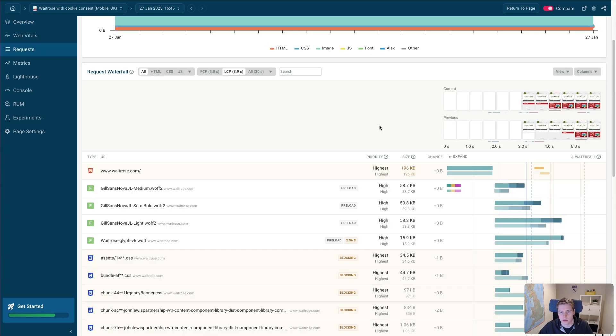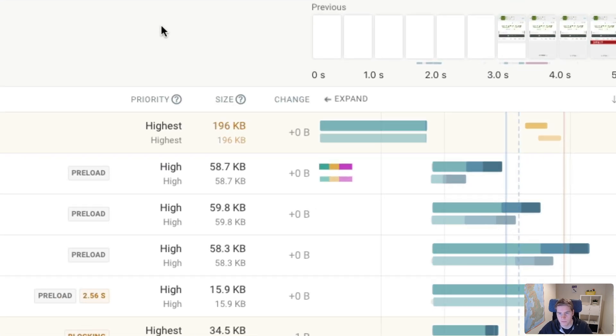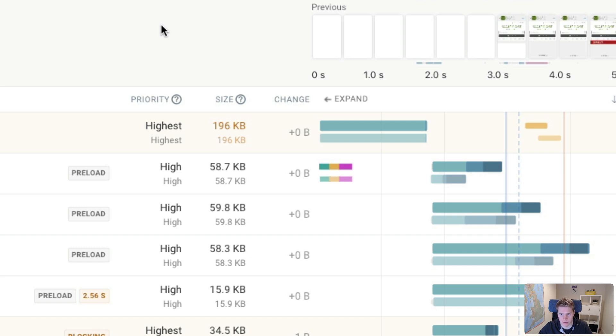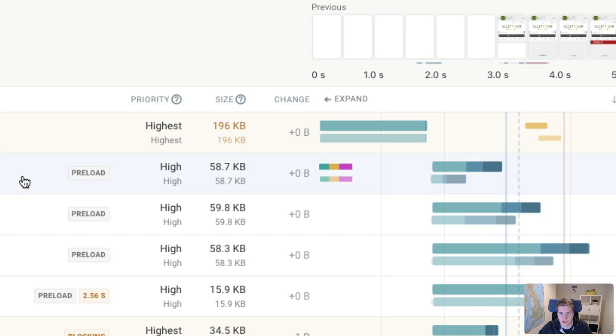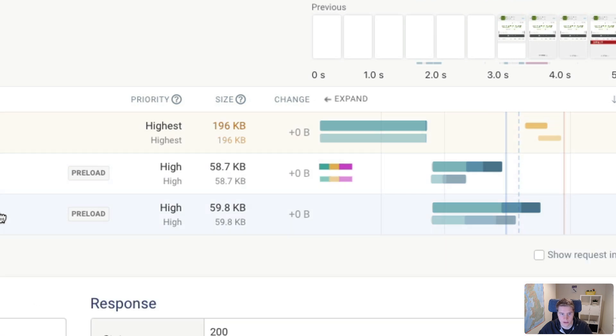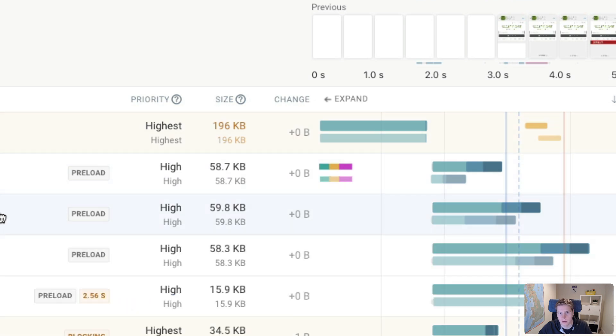So one quick note about the experiments in DebugBear. You might be able to see that we no longer see download time for the HTML request. And that's just because the DebugBear experiments don't support simulating that. But it doesn't make a big difference just because in both the baseline and the experiment condition, we are making the same change and no longer having the download time. You can also see that these early hints preloads change to normal link tag preloads. And that's also part of the experiments.